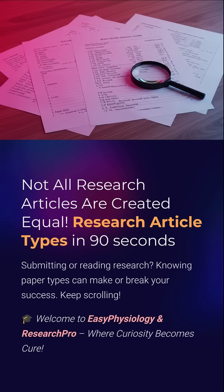Not all research articles are the same. If you're reading or writing one, this could make or break your success. Welcome to Easy Physiology and Research Pro, where curiosity becomes cure.